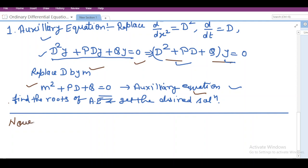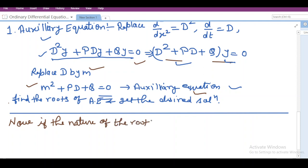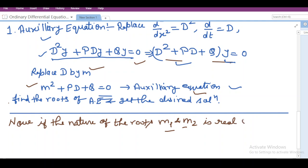Everything depends on the nature of these roots. I want to clarify one thing: if there is a second order differential equation the roots will be 2; if there is a third order differential equation the roots will be 3; if there is a fourth order differential equation there will be 4 roots. So here I am taking a second order differential equation, therefore I have taken two roots: m1 and m2. Now if the nature of the roots is real and distinct...